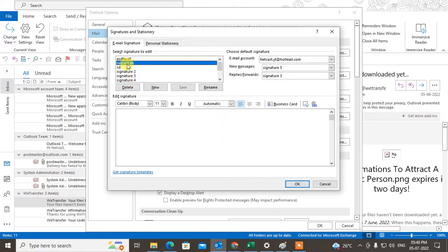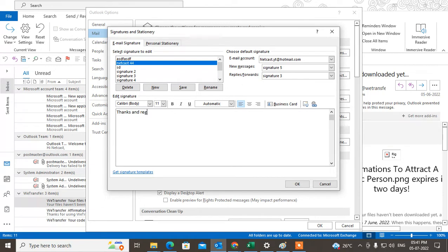The signature name is for you only; it won't be shown to the sender. Select the signature name and you can edit anything here. You can add your content.